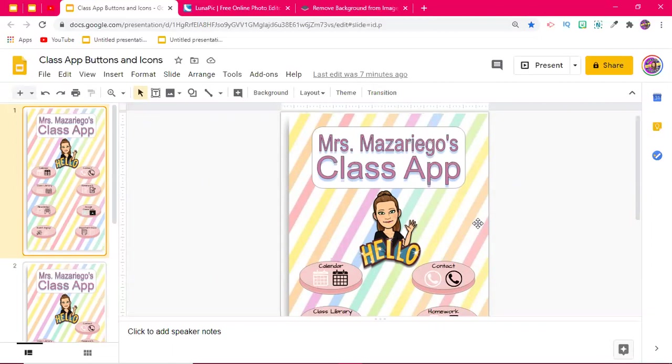So in the group recently, people had been asking questions about the class app or the class hub parent communication app that I posted a video for recently. And people have been sharing their templates that they've made. They all look absolutely amazing. But a couple of questions have been coming up. So I wanted to create a video to go over some of those questions.